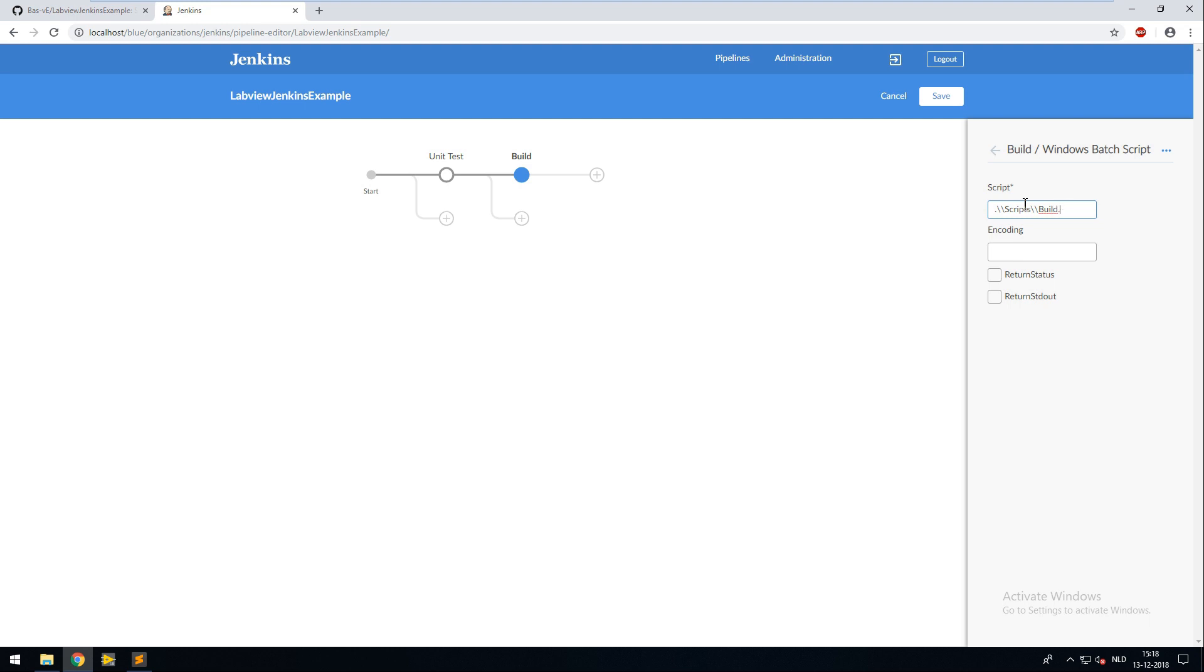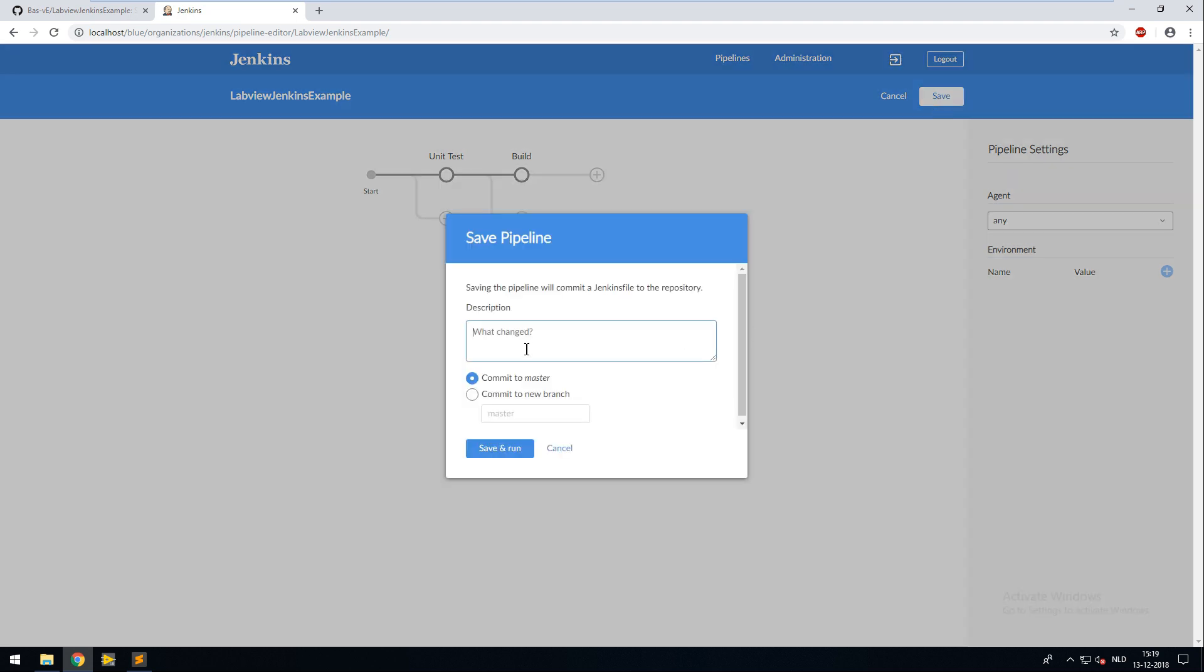When I press the save button Jenkins will commit my Jenkins file with the pipeline to my repository. And after committing Jenkins will run my pipeline for the first time.